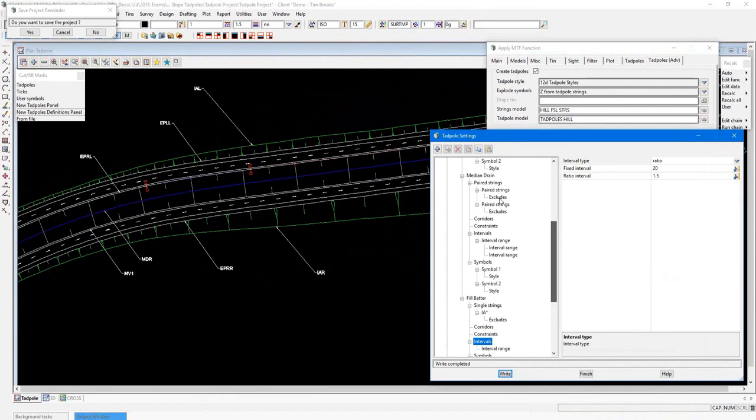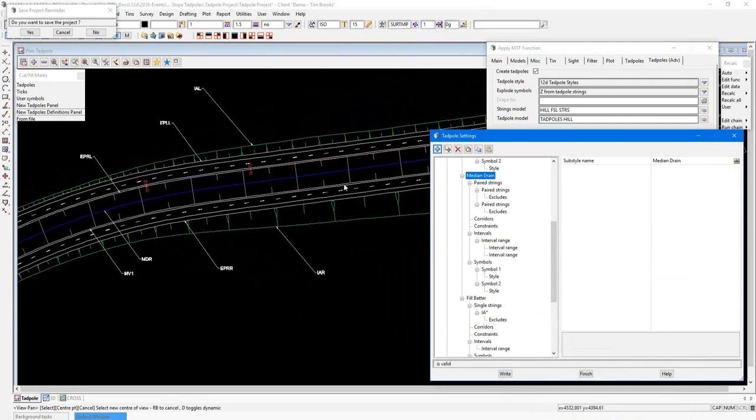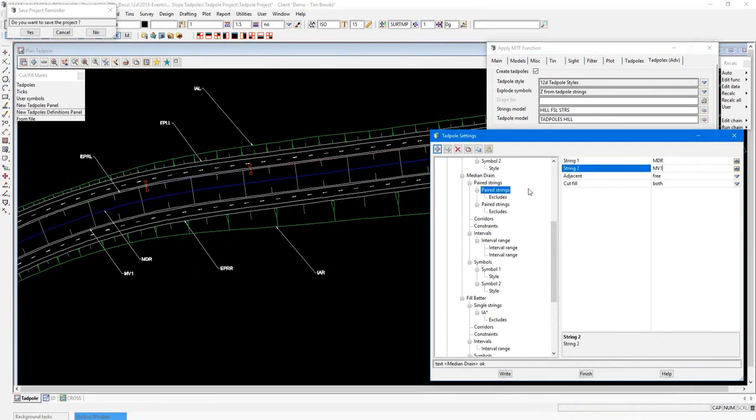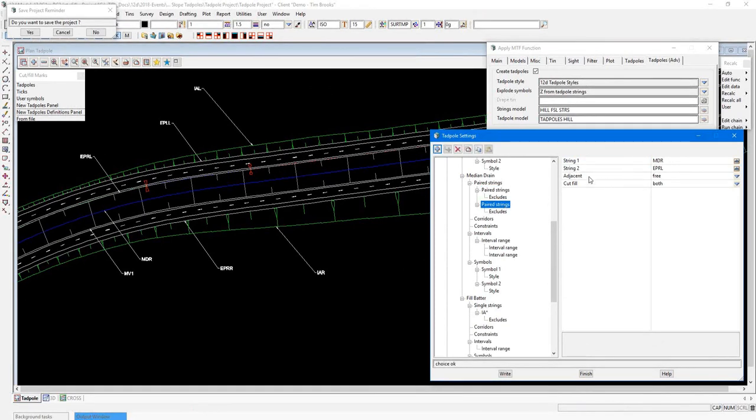Also in this area, we have a median drain. So if I scroll up a bit further, I've created a sub style to take care of this. And in this case, we're looking between two links. And there are two sets of them for left and right. So this is a paired strings option. Here, you just enter the strings involved. So it'd be the center of the drain and the edge of inside pavement strings on both cases.